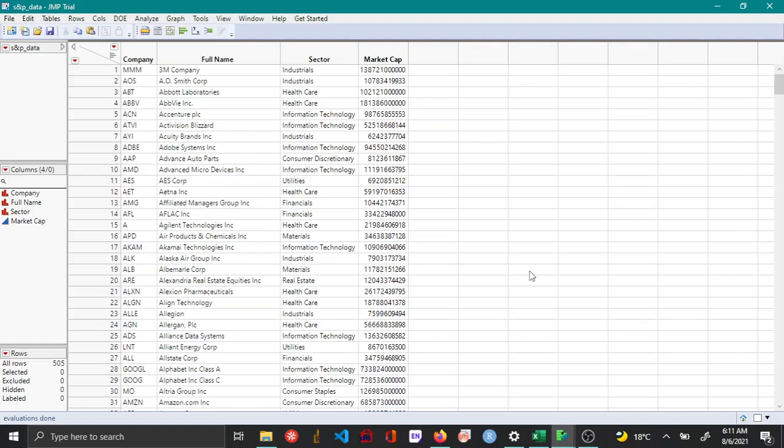In this video let's see how to build a tree map. A tree map is usually used when you have a large number of categorical variables and you want to identify the top variables based on a particular condition.